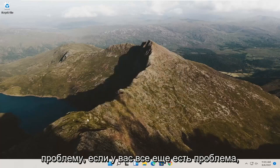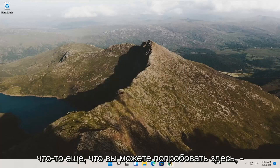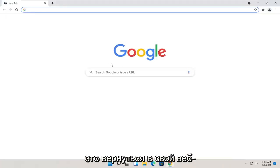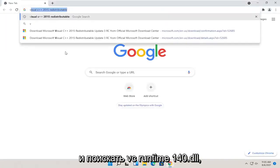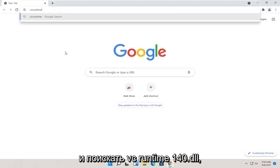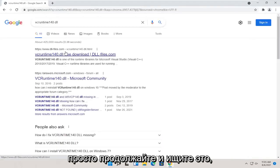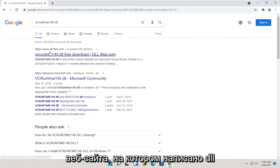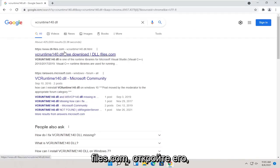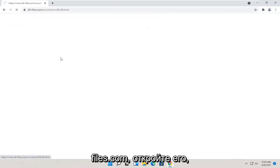If you're still having a problem, something else you can try here as well would be to go back onto your web browser and search for vcruntime140.dll. Just go ahead and search for that. One of the best results should be from a website that says dll.files.com. Go ahead and open that up.